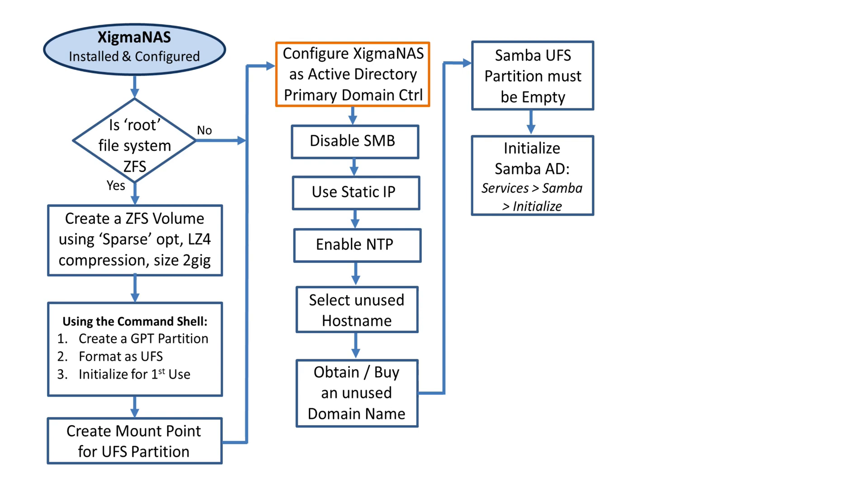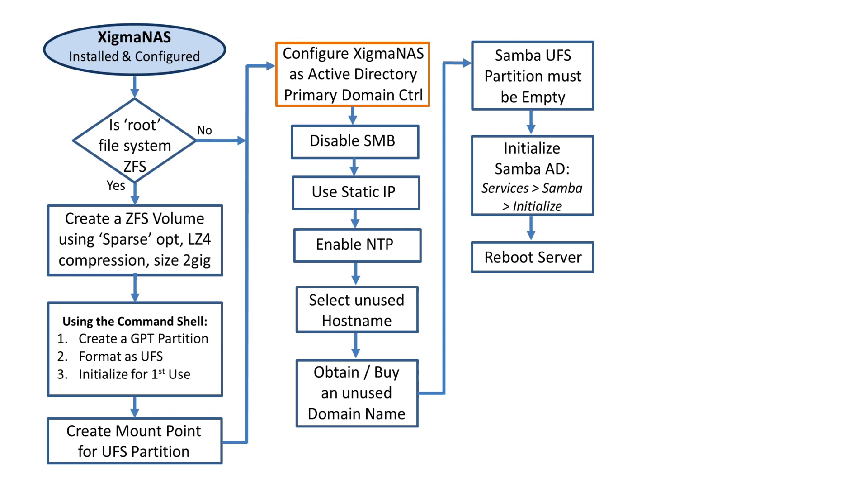Then we have to initialize the Samba AD. You go to the web GUI function, Services, then Samba, then Initialize. That'll bring up a screen. Before we do that, we're going to reboot the server to clear up all the cache related to other services like SMB.